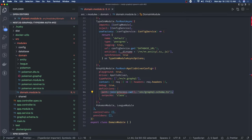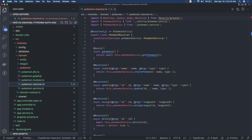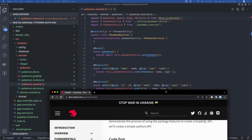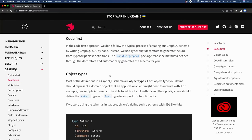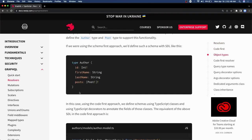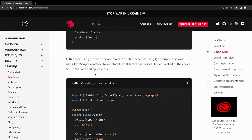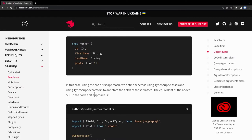What is the major difference when we start using the code-first approach? In code-first, we are going to use object types, input types, and all these different types. Resolvers are still going to be there - the only difference is, as you can see from the documentation, in the code-first approach we use object types. What we were doing in schema-first - defining types in dot-graphql files - will get converted into TypeScript classes. We don't need to switch between dot-graphql files and TypeScript.